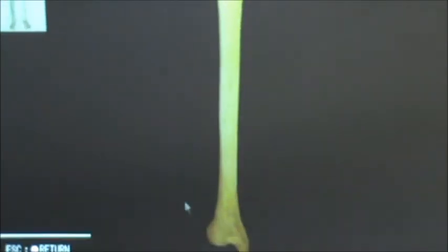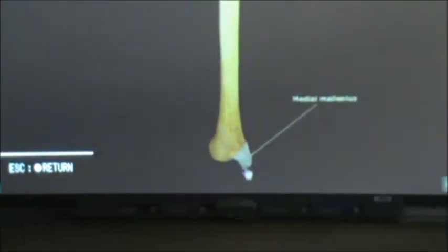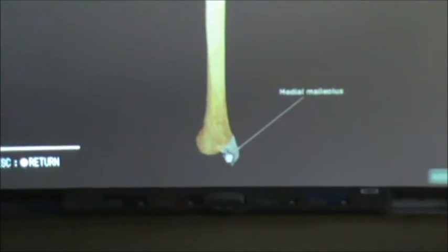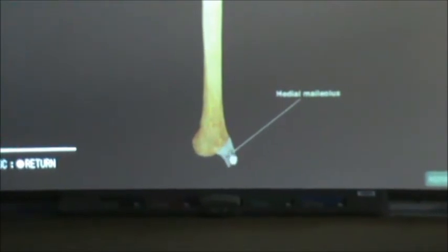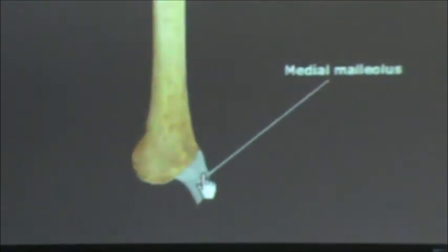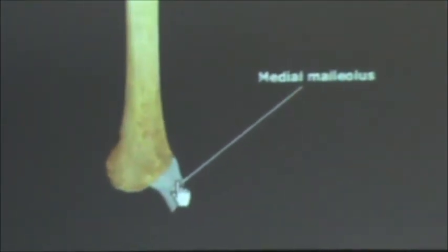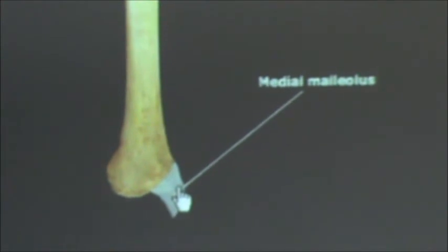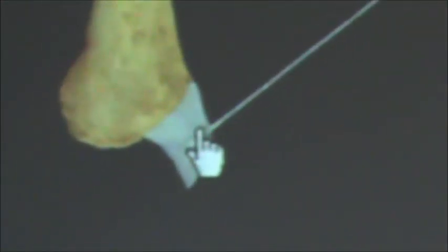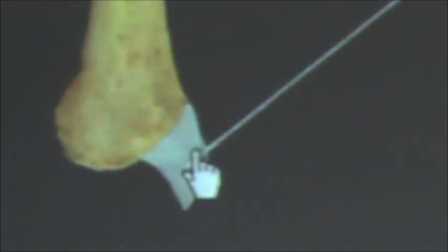The only other structure we need to identify is down here — and don't confuse this with the styloid process even though it looks as such. This is called the medial malleolus of the tibia.